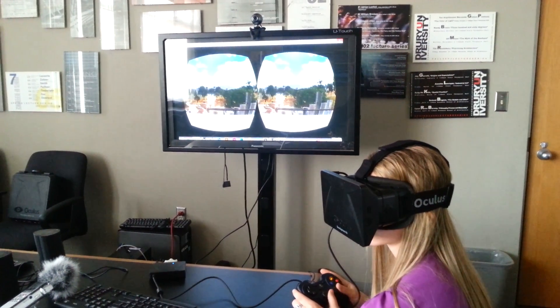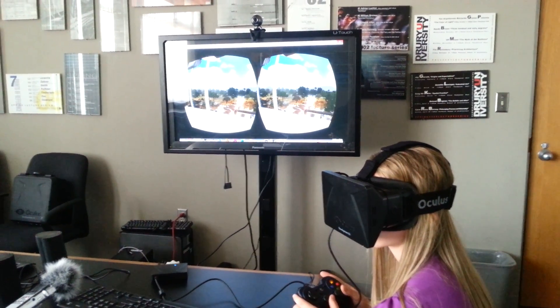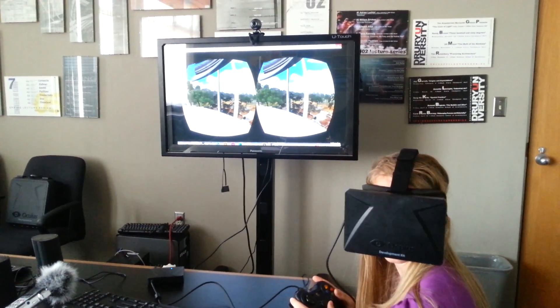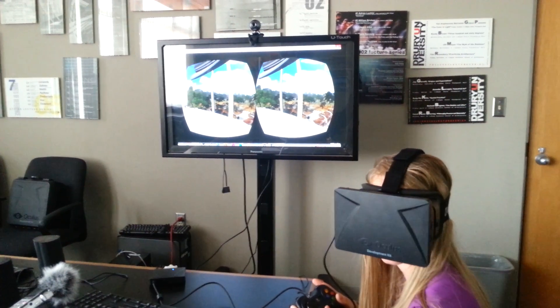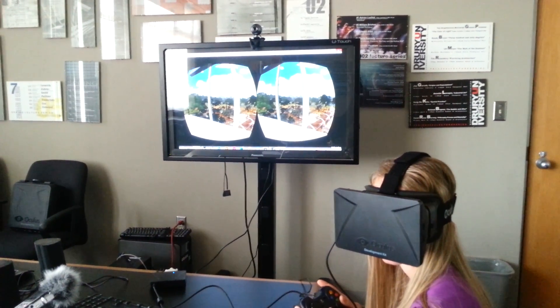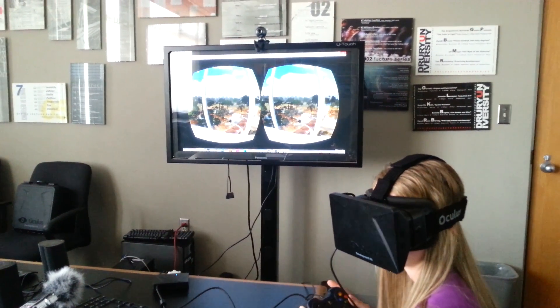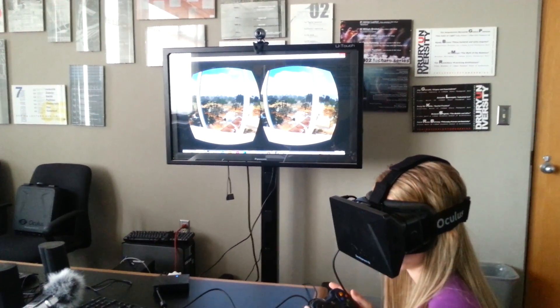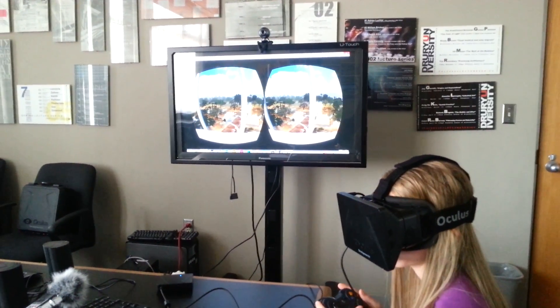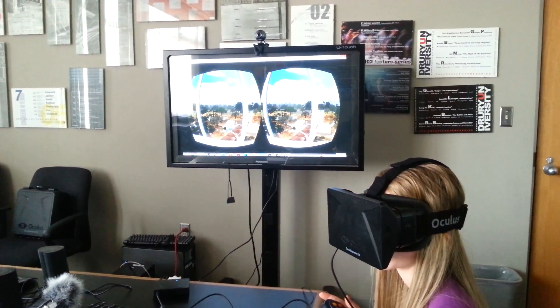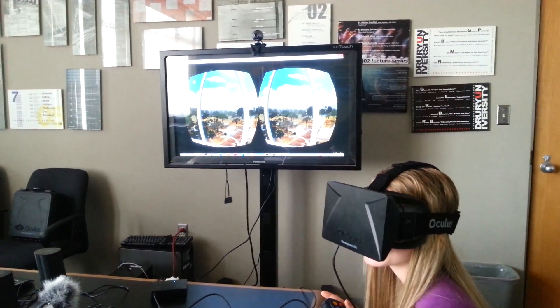If you look a little bit to your left, you're going to see these two vertical bars — that's part of the elevator. That should come down in just a second, and then you can just move forward and hop on that elevator and it will take you right up to the top.